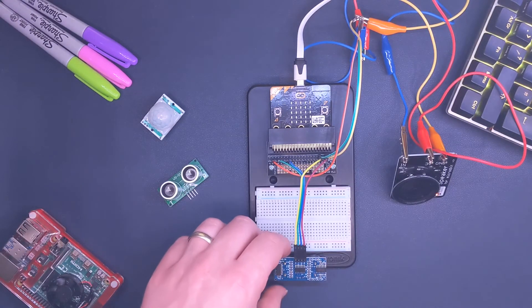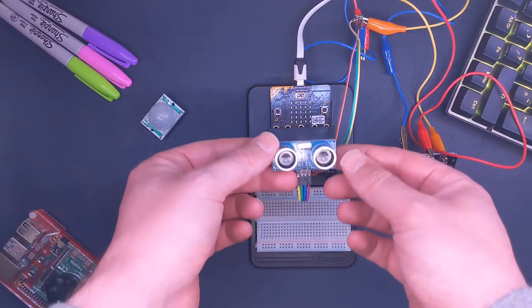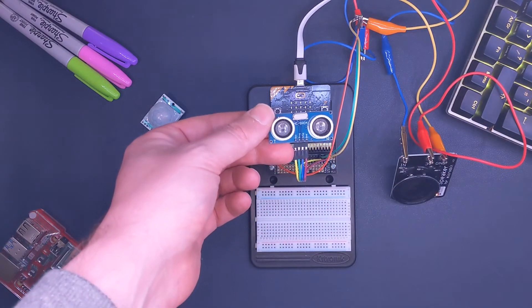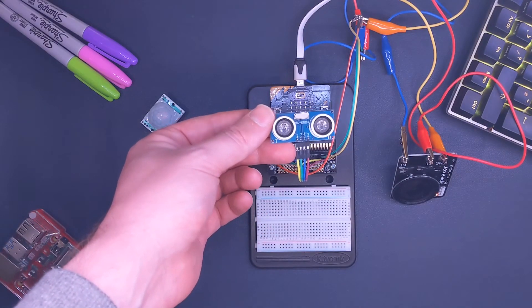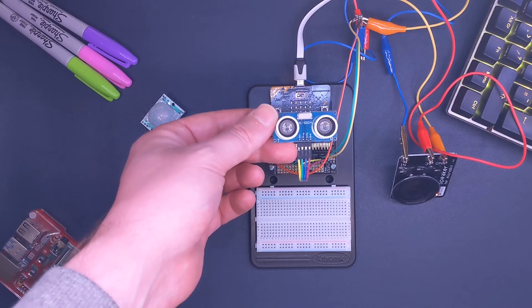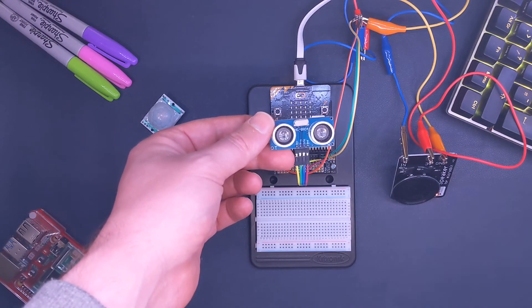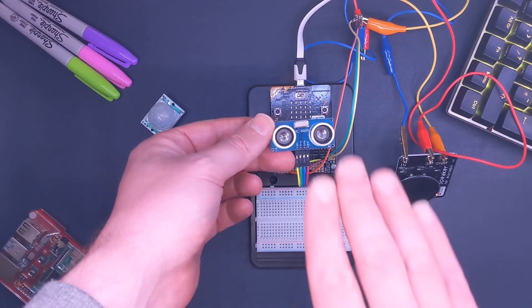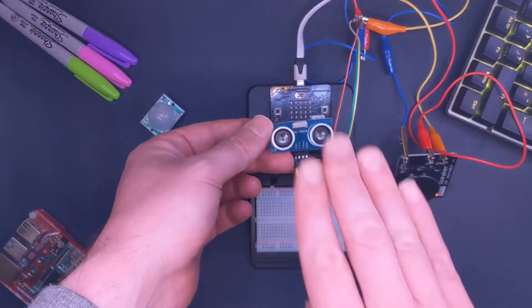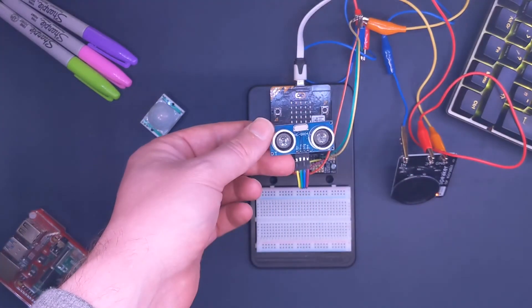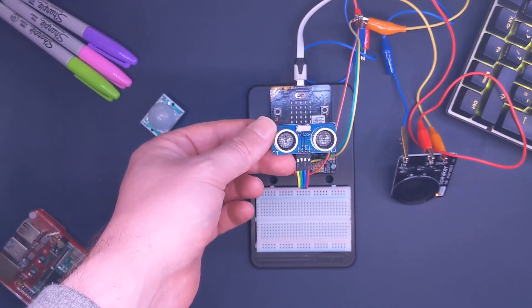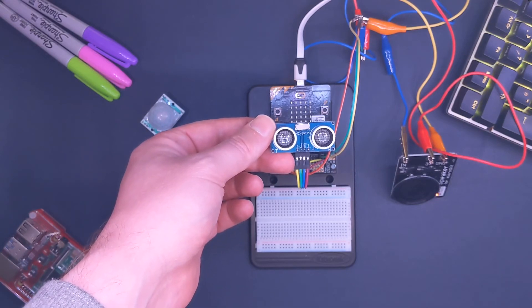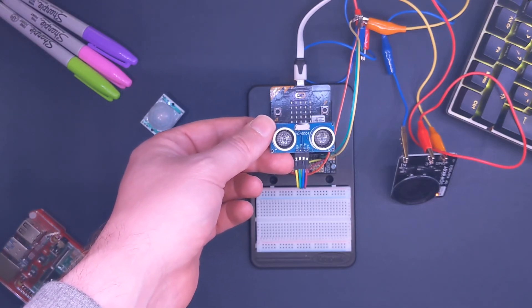Basically I've set it up so that if anything comes within four inches of the sensor, it'll trigger my speaker alarm. So let's just try it out. That's a pretty cool start - you've now used your speaker with an ultrasonic distance sensor.